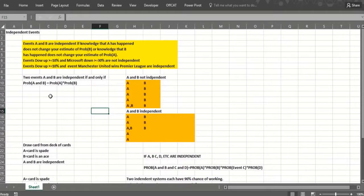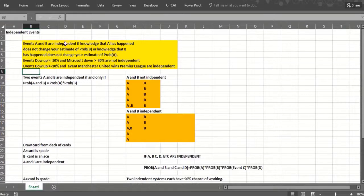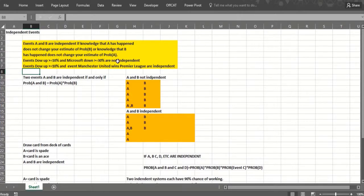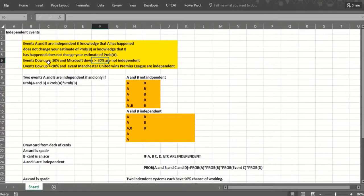Our next topic involves the concept of independent events. Two events A and B are independent if the knowledge that A has occurred doesn't change your estimate of the probability of B, and the knowledge that B has occurred does not change your estimate of the probability of A. For example, if the Dow goes up at least 10% in a year and Microsoft goes down at least 30%, those are not independent — if the stock market goes up at least 10%, it was a good year for the economy, so you'd expect Microsoft to do well.